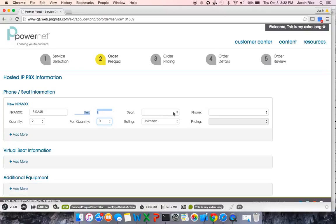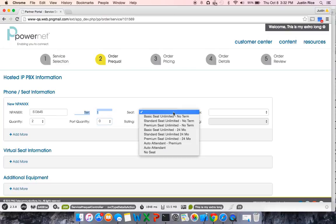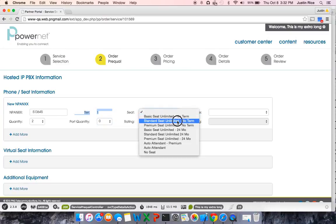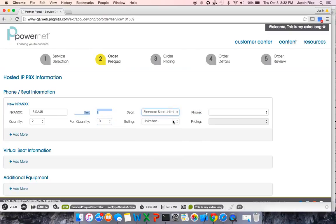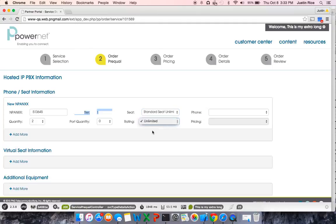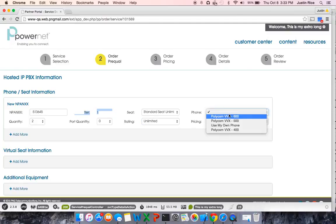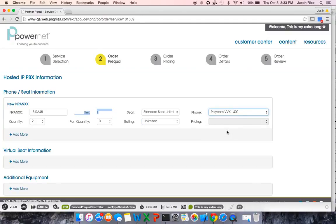The next step is to select what seats you want for these two new dids. I'm going to select Standard Seat Unlimited No Term with an unlimited rating. If you have metered available on your package, you would be able to select metered here. The next step would be to select what phones you would like for these two seats. I'm going to select the Polycom VVX 400.